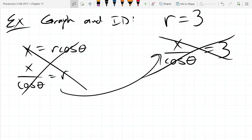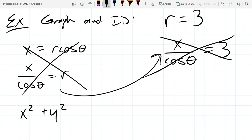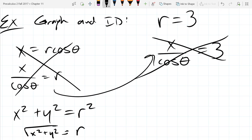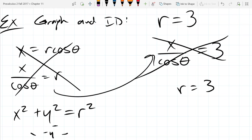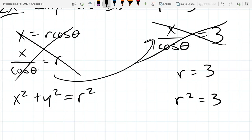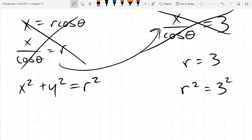What is the only identity that does not have a theta in it? We've got our Pythagorean identity: x squared plus y squared equals r squared. I can solve for r and substitute. However, if I don't like square roots, I can square both sides — treating both sides fairly — to get r squared equals 9. Then I can swap out r squared for x squared plus y squared. So x squared plus y squared equals 9.